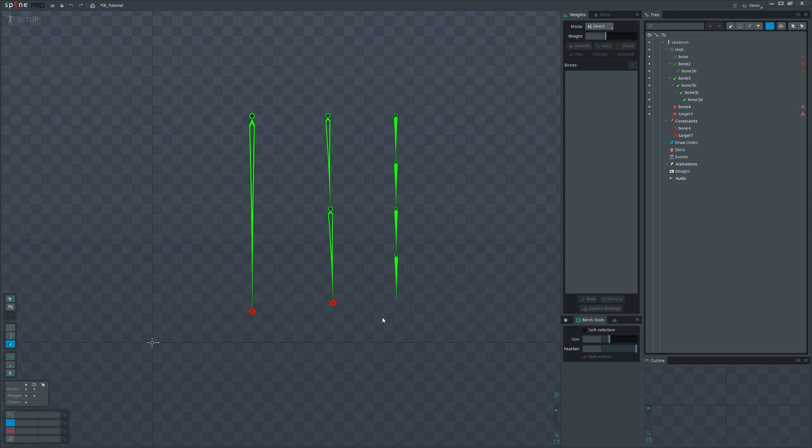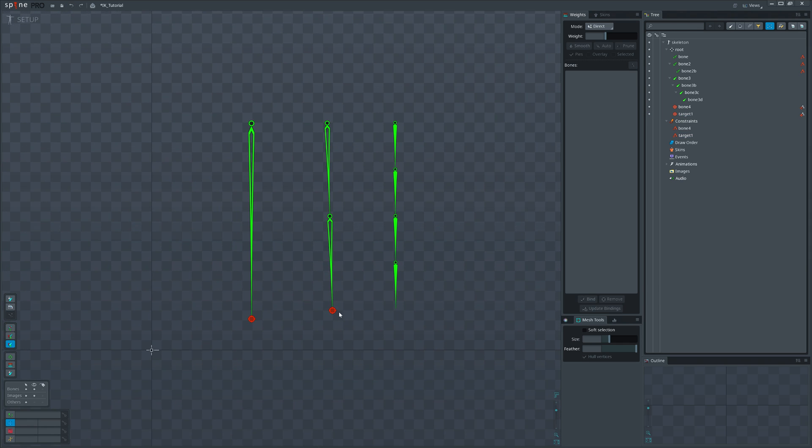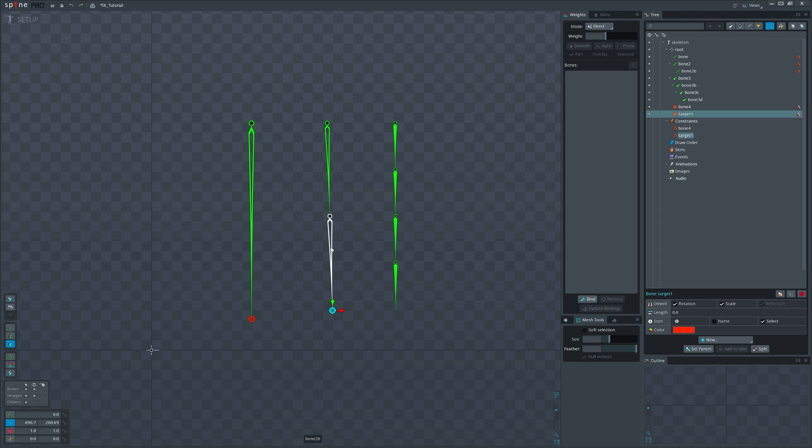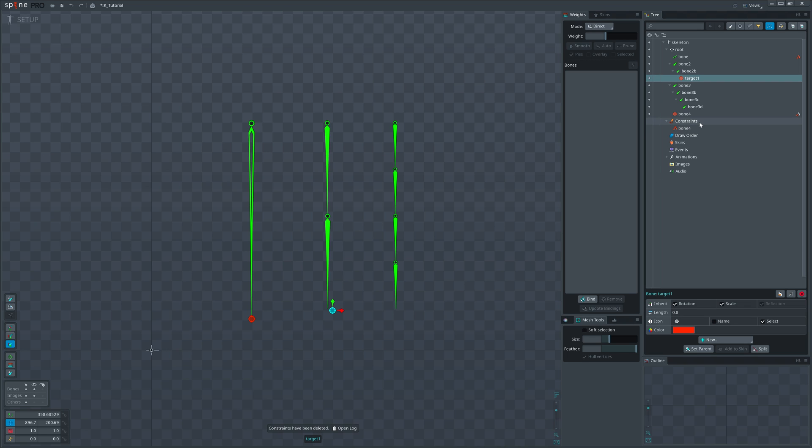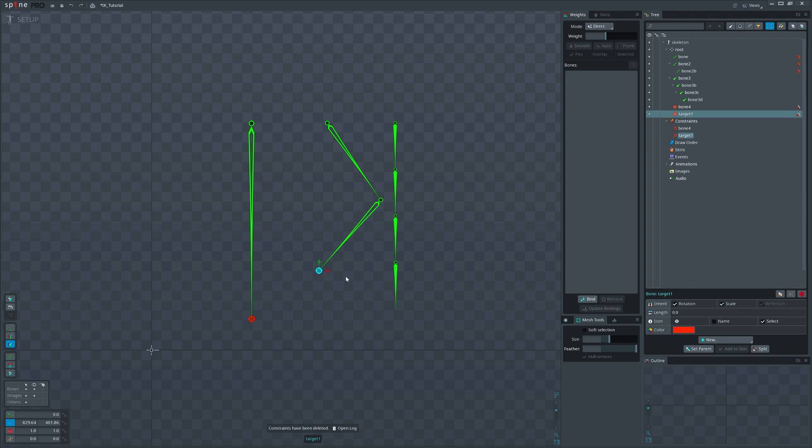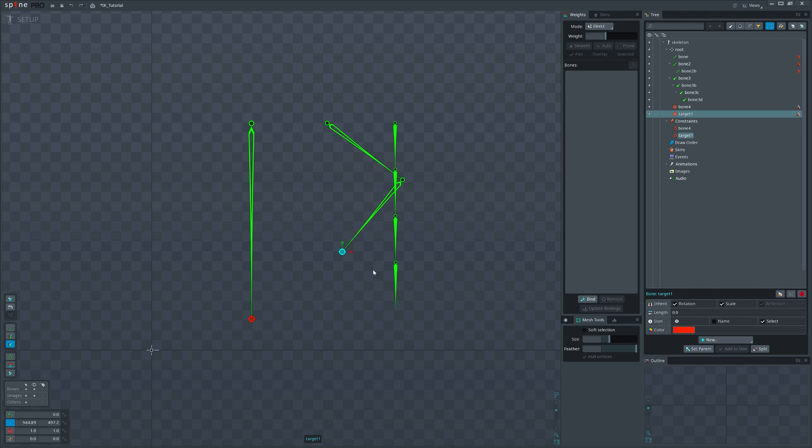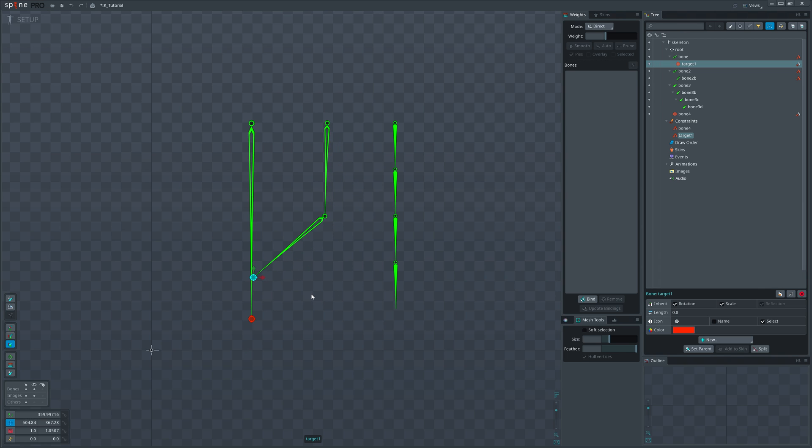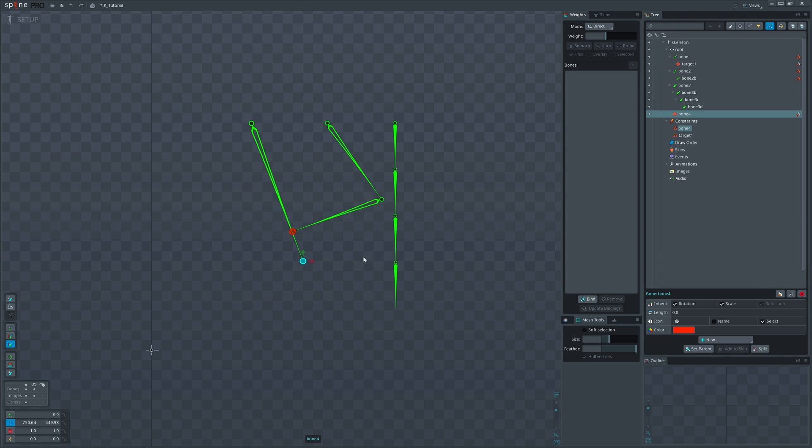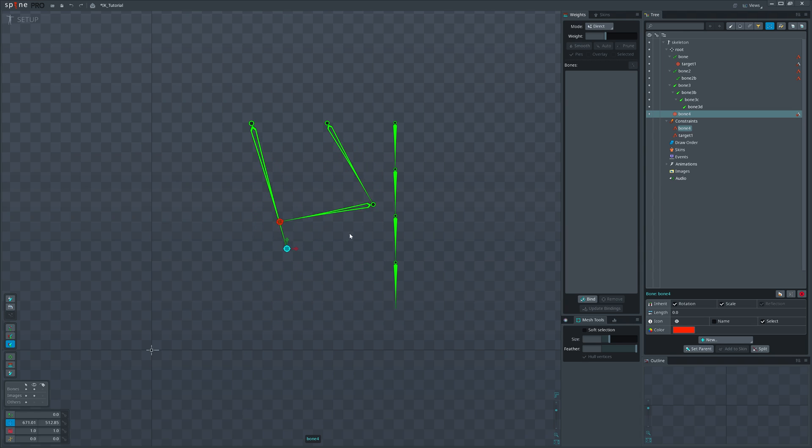Important note that the target bone can never be a child of the constrained bones. If we try to do that, IK constraint will break and be removed from the list in the tree. To use IK setup in animations, you can control the target bone directly or just put it in the other bone to achieve complex constructions. This way you can achieve muscle stretching and contraction or other mechanism which I will show you at the end of the video.